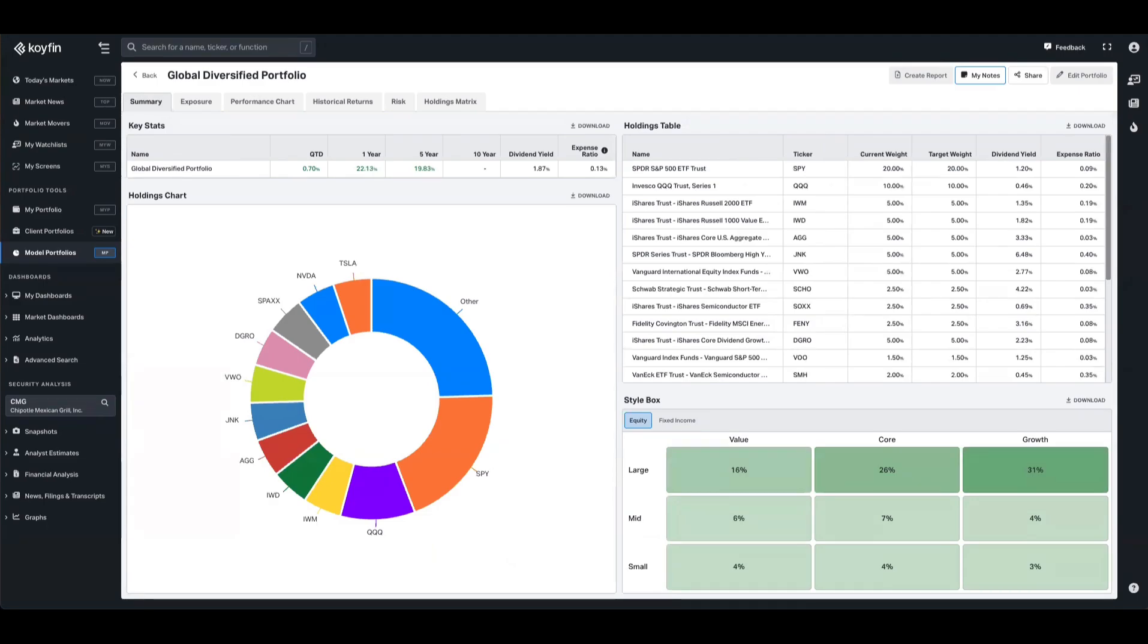Portfolio sleeves allow you to combine multiple model portfolios into one larger, more complex model or strategy. For example, you can create an 80-20 sleeve that includes an equity model and a fixed income model portfolio. This feature will help you build custom asset allocation models by pulling together different components and models, making it easier to tailor investment strategies to you or your clients' needs.